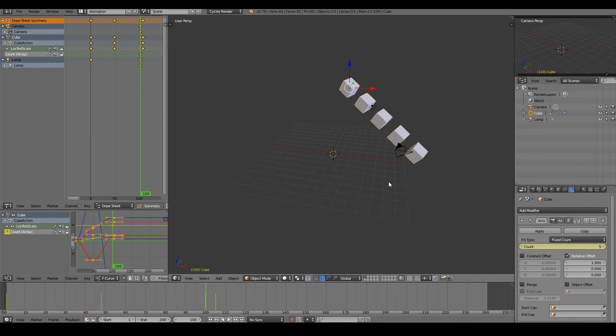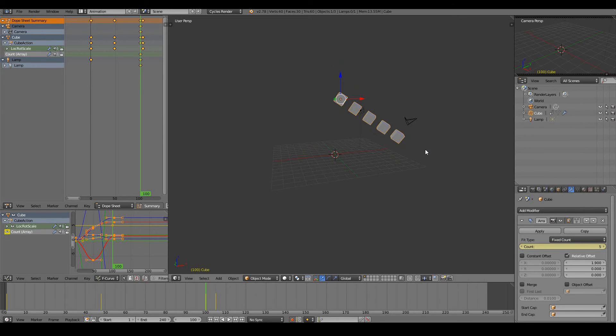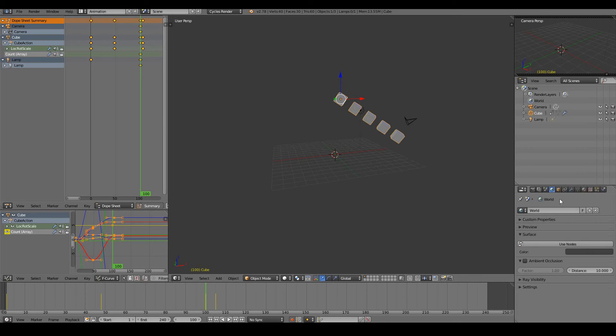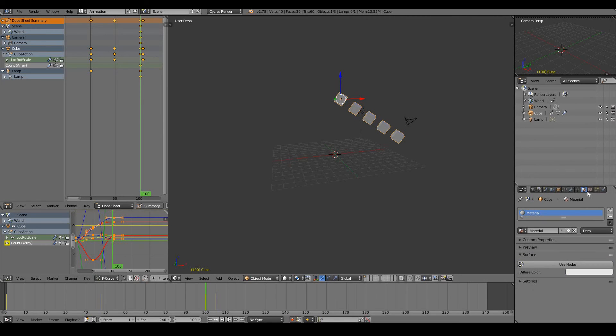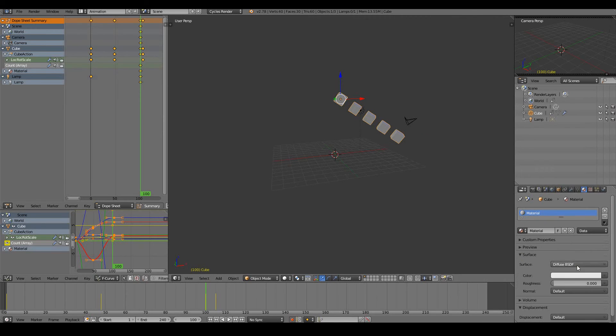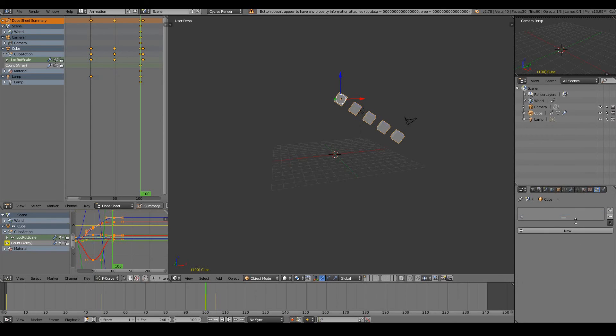So yeah, pretty much almost every property that you can find here is animatable. Just hover your mouse over any property that you can find and just animate away. Just hover over and just press I.